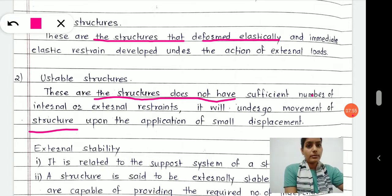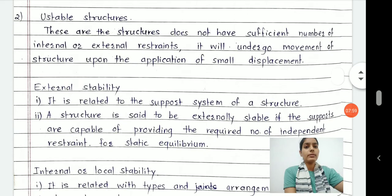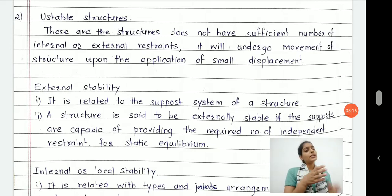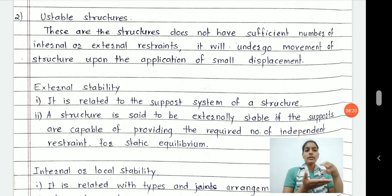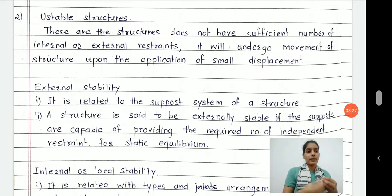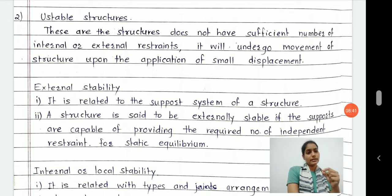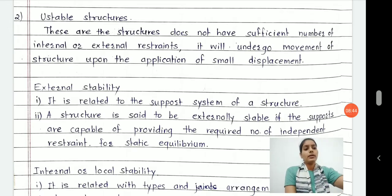That is the definition of stable and unstable structures. Now we will move towards external stability and internal stability. The question of external vs. internal stability comes into picture when my structure is unstable — is it just internally unstable or externally unstable? If it is externally unstable, I have to check the external forces system. We will get into what external and internal means here.